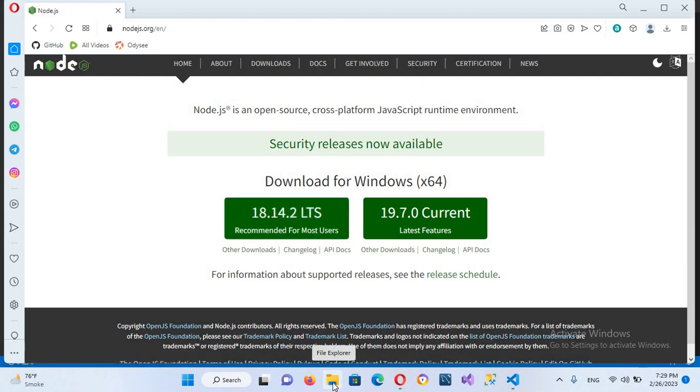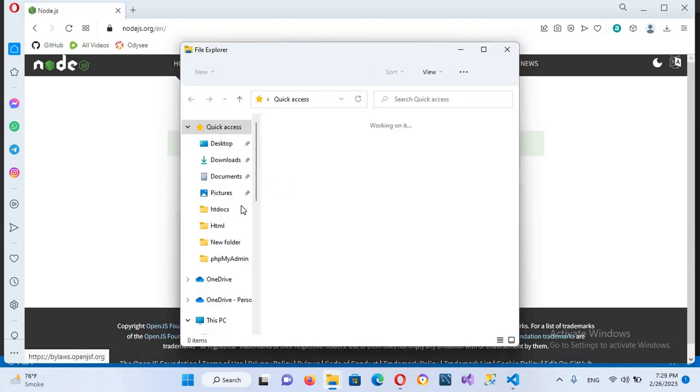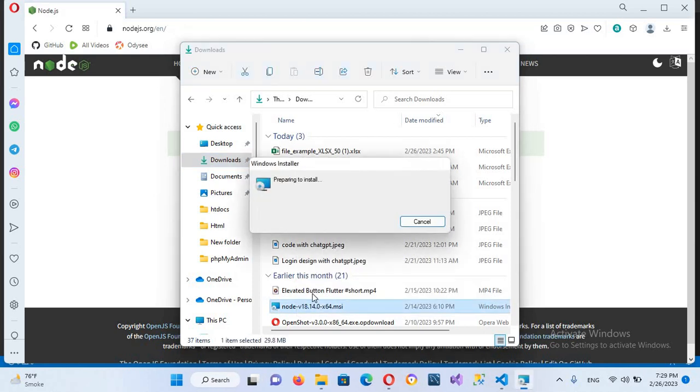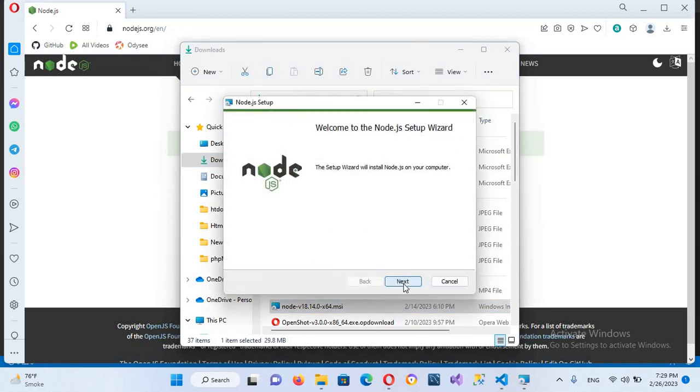It is in my download folder so I'll double click on this and I'll go to downloads. And here I'll search for Node and it is right here. So I'll double click on this to open it.